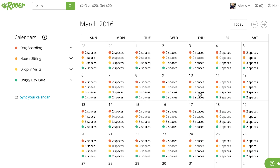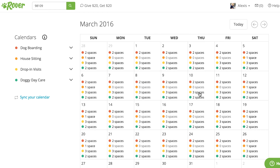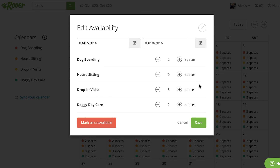Next, let's talk about updating your availability just once, like you would for a week-long vacation. First, select a day, then click and drag to highlight each day you'll be away. A pop-up window will appear. Here you can customize how many spaces or pets you're available to book for each service you offer. Select the minus or plus symbols to change how many spaces you want to offer. Once you're done, select save.